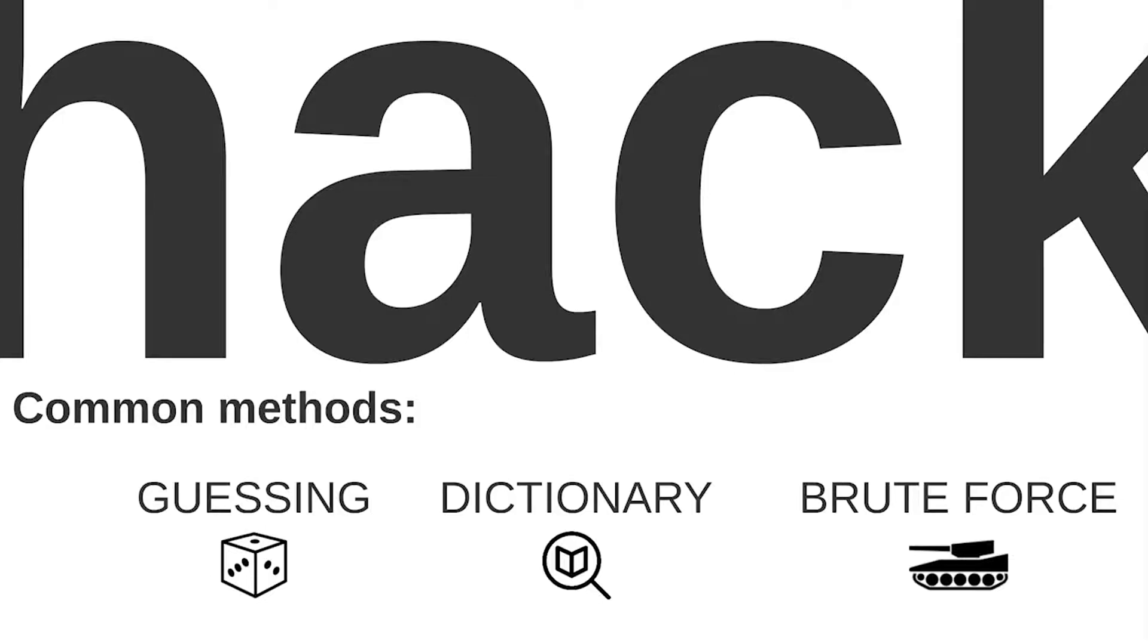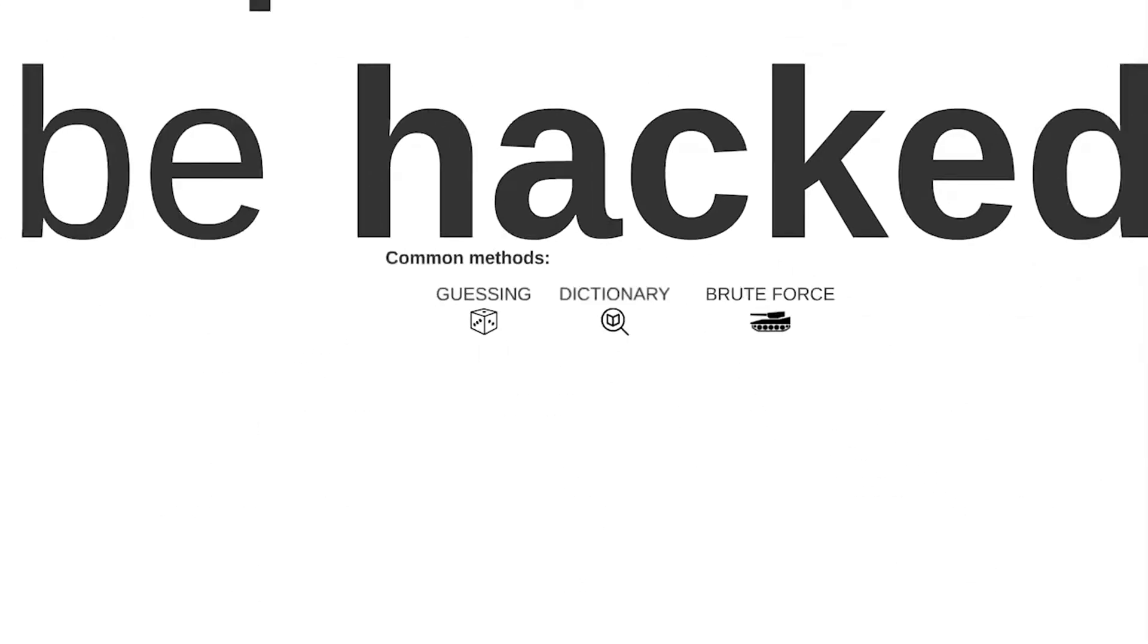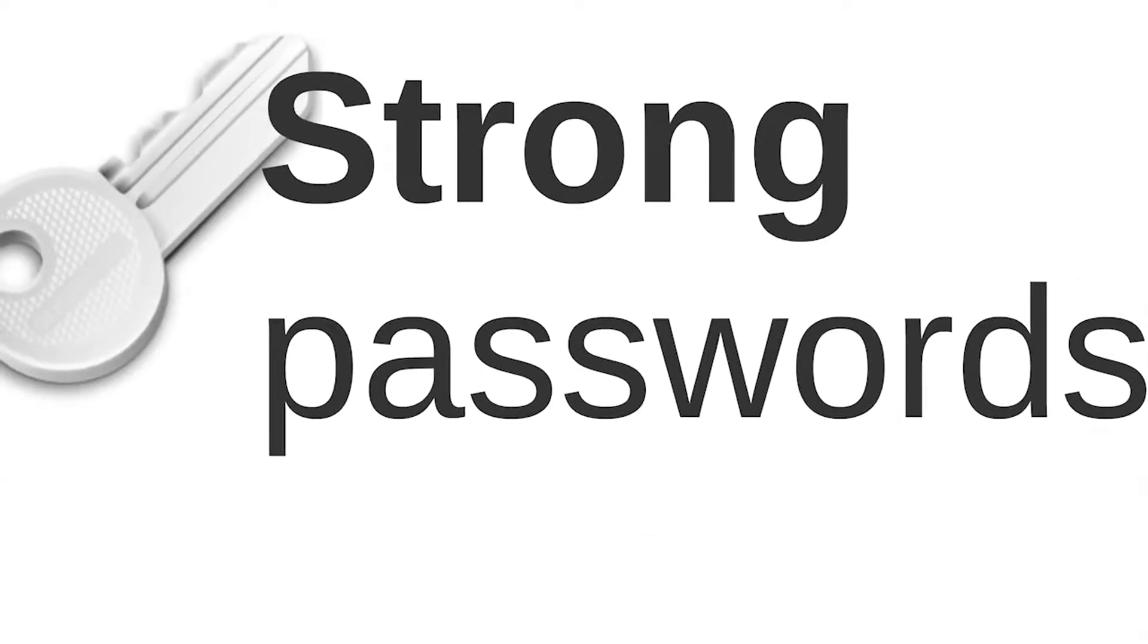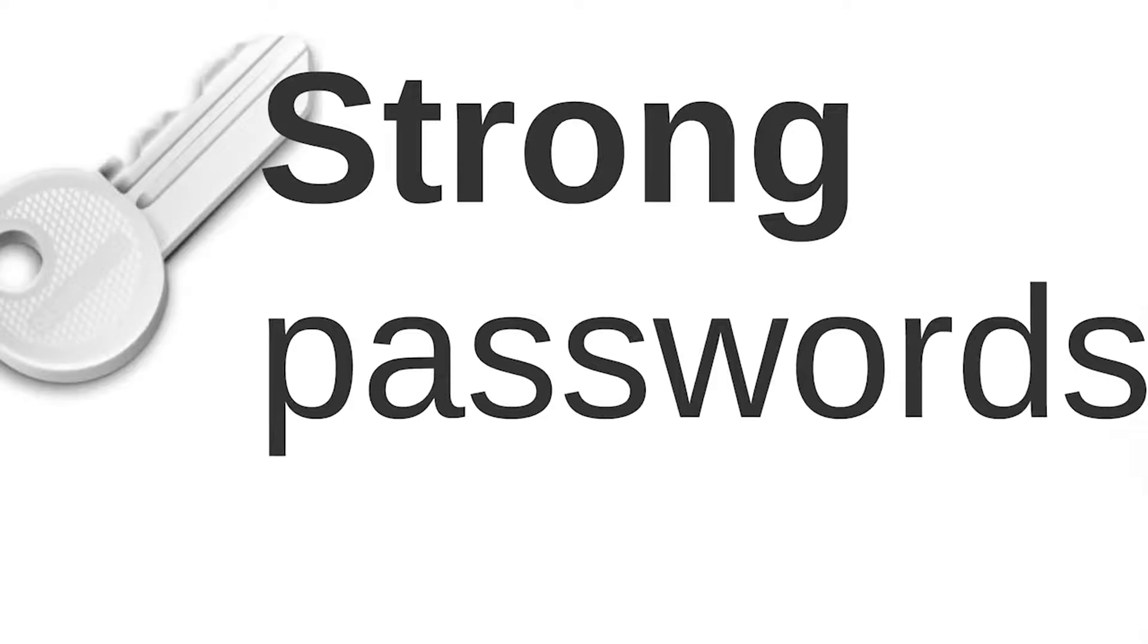Each of these attack methods can be slowed down significantly or even fully defeated through the use of strong passwords. Therefore, whenever possible, computer users should use strong passwords for all of their accounts. Fortunately, it isn't that hard to create a good strong password.